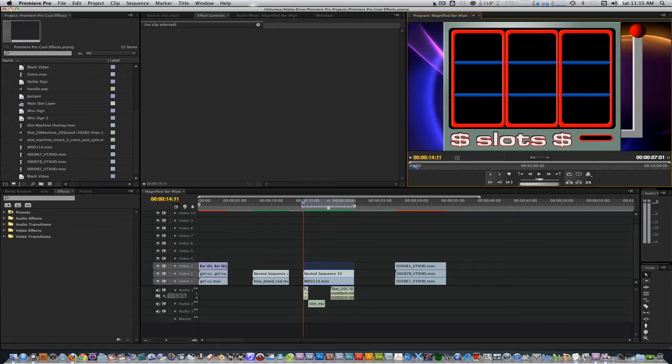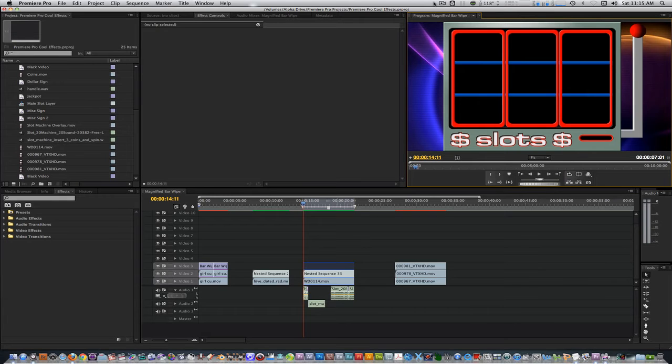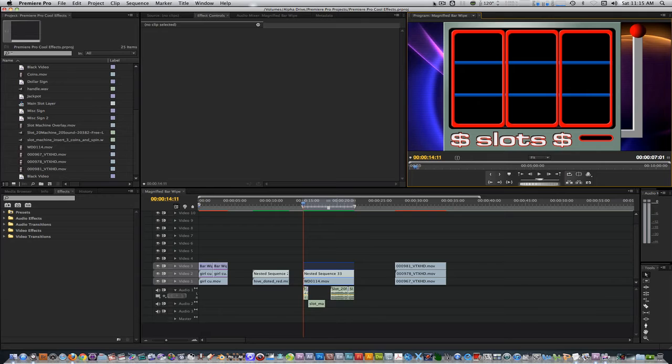Today's effect is called the Slot Machine effect. I came up with this effect when I had to do a Las Vegas themed project and thought it'd be cool to see footage animated as if it was inside a slot machine. For this effect, I created a slot machine overlay in After Effects which I recommend you download from the link below if you want to follow along. It's 720p but can be scaled up to 1080p or scaled down to SD.